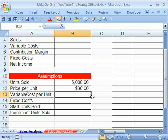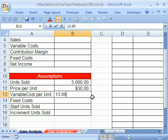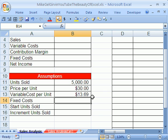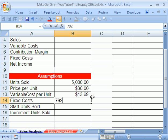The price for the unit, for whatever the product is, we're going to sell 30 bucks. The variable cost, that means every time you make a new one, it's going to cost us $13.69 extra. The fixed costs, those are for all the equipment and everything. It's going to be $79,250.